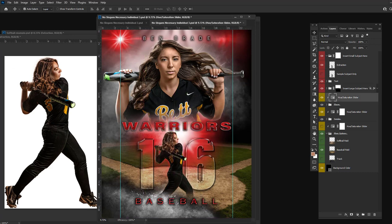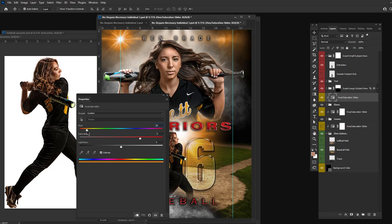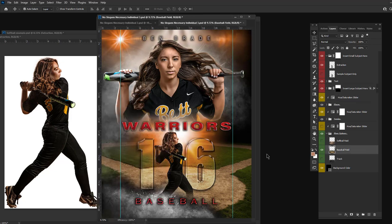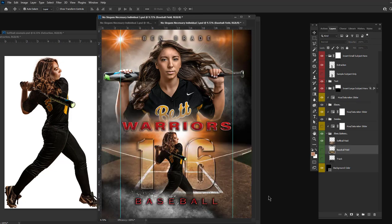You can easily change the color of these layers by double-clicking on the hue saturation slider and adjusting it to the color you like. And of course, don't forget to change the background to the appropriate background.